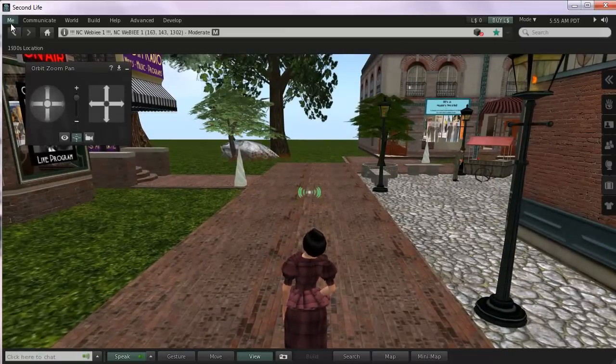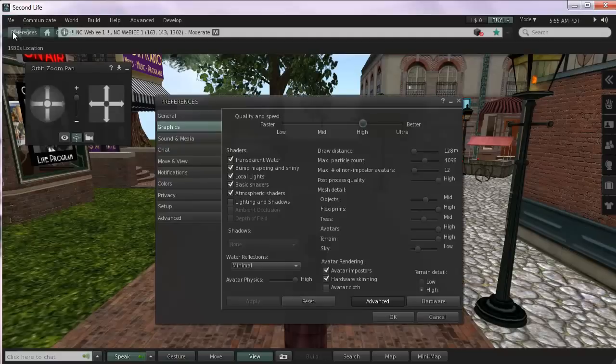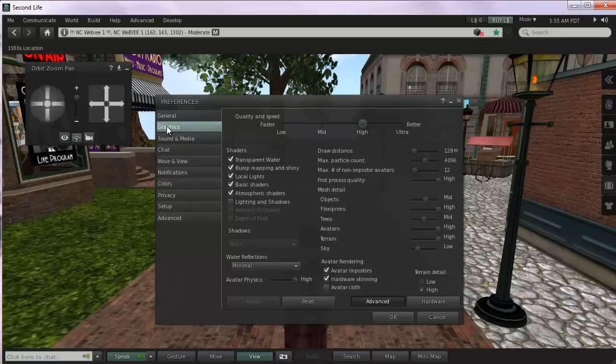So go up under Me, Preferences, and the Graphics tab, second tab, and it says quality and speed.